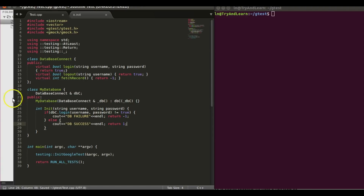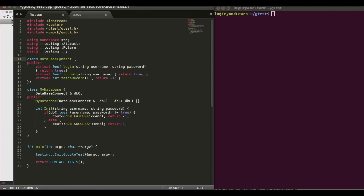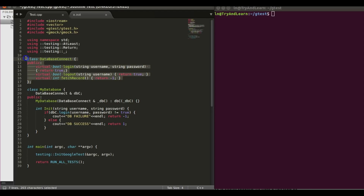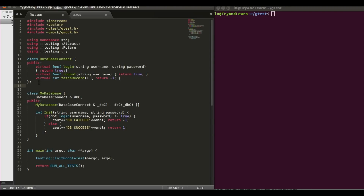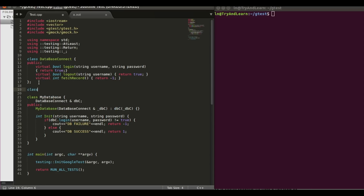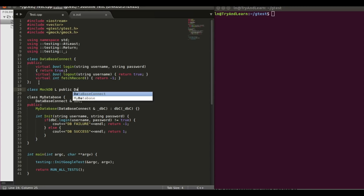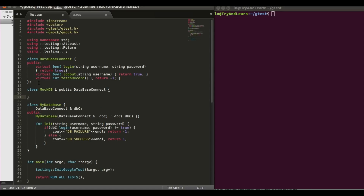So now the need for a mock: my Database uses DatabaseConnect, but in real life DatabaseConnect may be using some actual database at a remote location. For unit testing we cannot have that dependency, which is why we write a mock for this class. To write the mock for the DatabaseConnect class using Google Mock, we derive from the DatabaseConnect class.